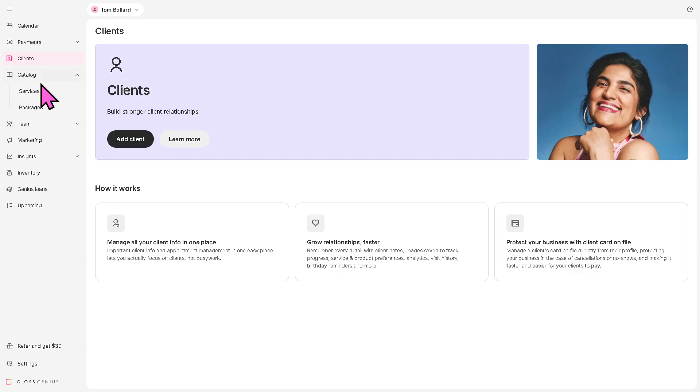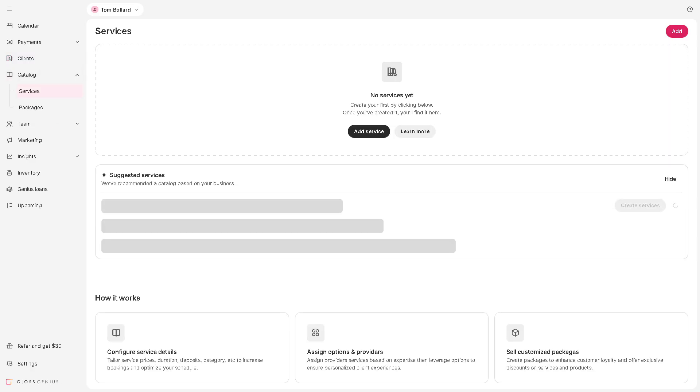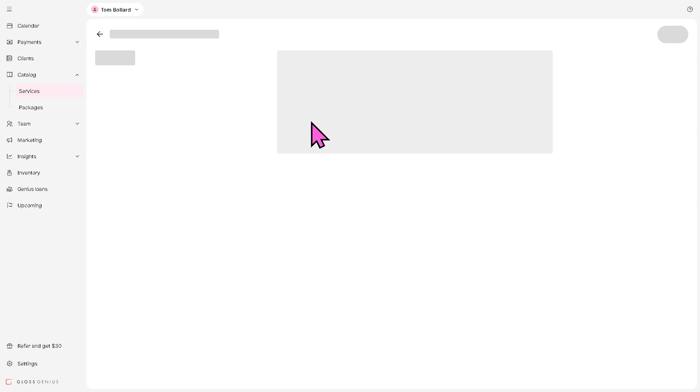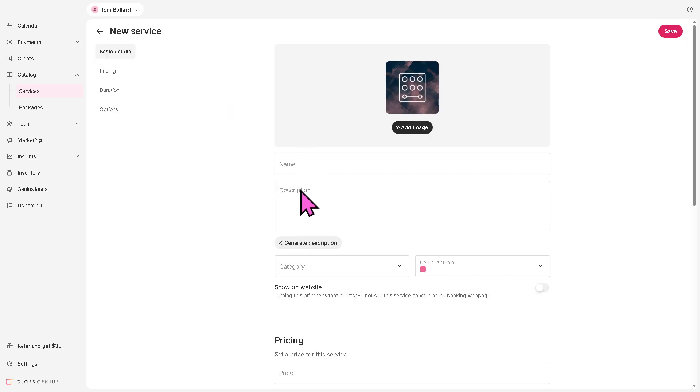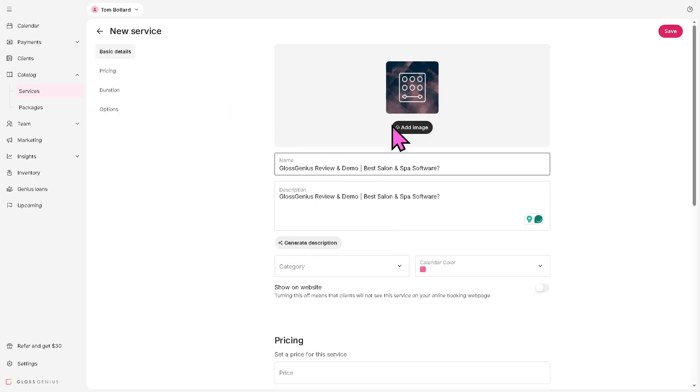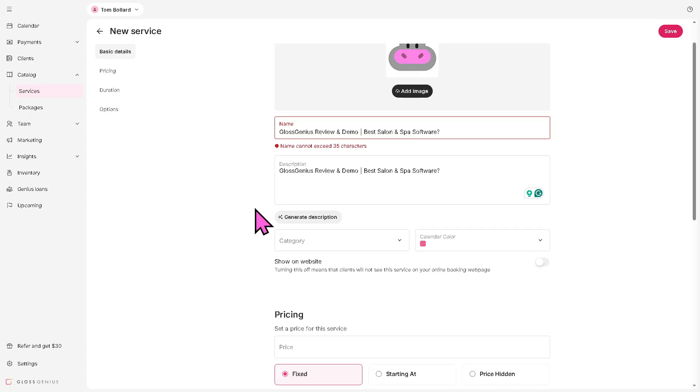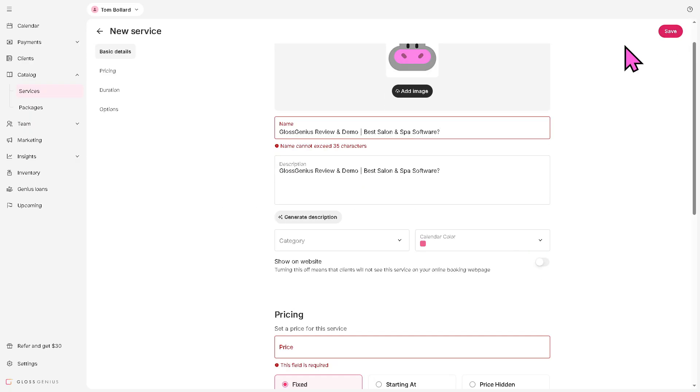The catalog is going to be your master list of items and services available to sell from beauty products to add-on treatments. The services is the detailed list of the treatments or offerings you provide with pricing, duration, and descriptions. For example, if we're going to add a new service, click that button right here. You can add an image. So that's going to be our service.